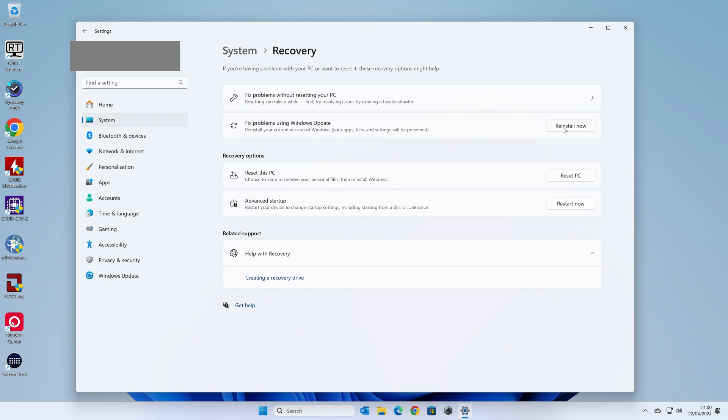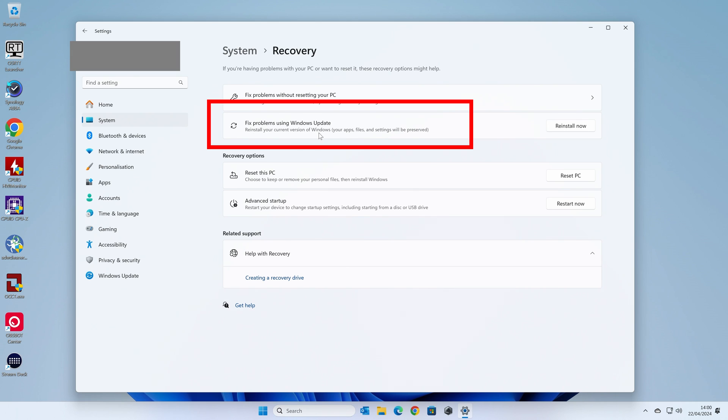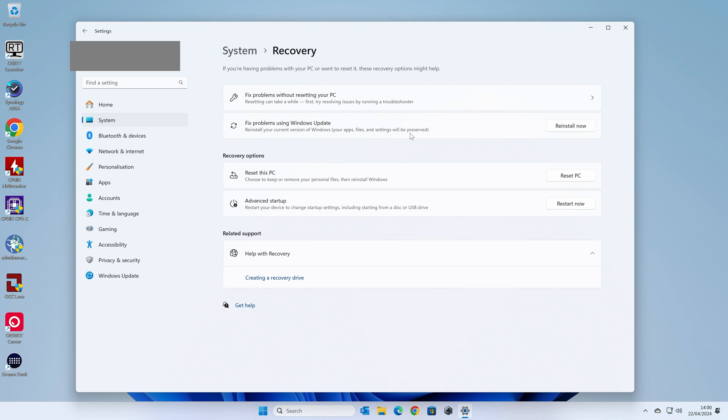And just to be double sure, it does say there, Reinstall Your Current Version of Windows. Your apps, files and settings will be preserved. So you don't have to worry too much. So click on Reinstall Now.